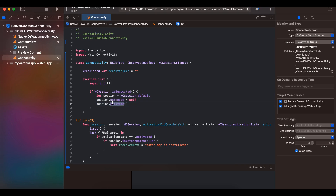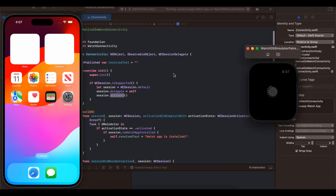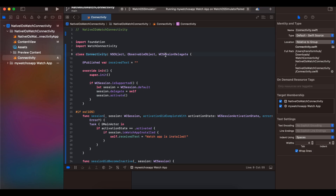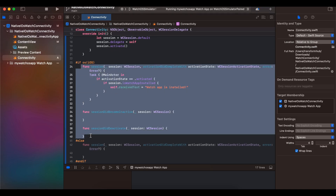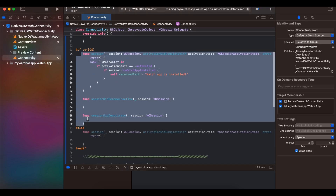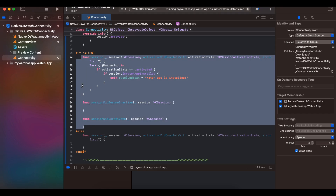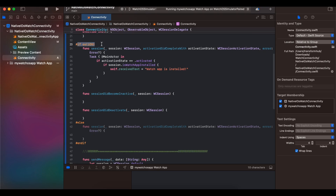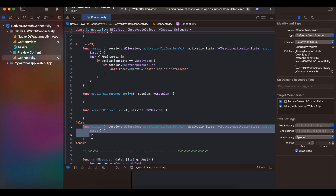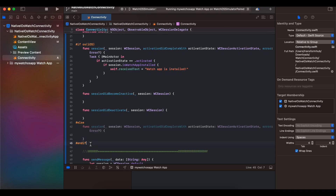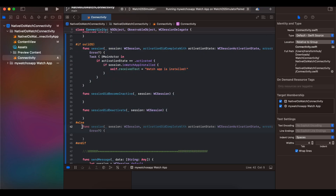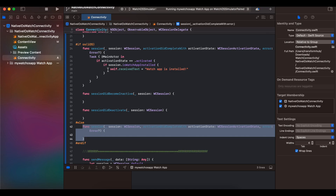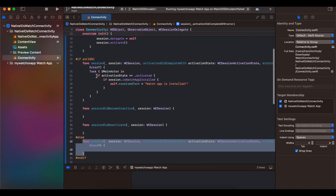As soon as the class is initialized, I check whether WCSession is supported. If it is supported, only then do we activate the session. Once you override the required methods, Xcode will ask you to implement some protocol stubs. These stubs are iOS-specific, so I've added an #if clause for iOS and an #else clause for watchOS — if it's iOS this block is used, otherwise the watchOS block is used.